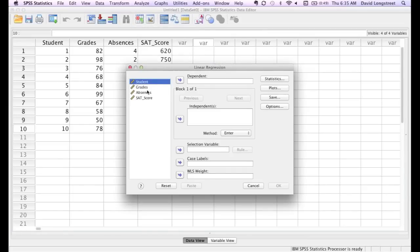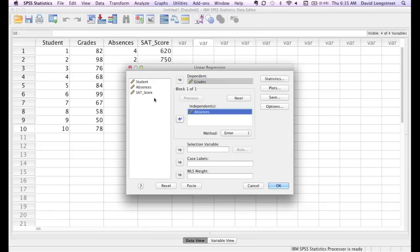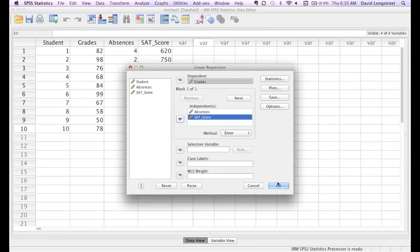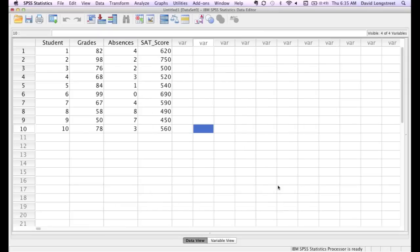First I choose my dependent variable, which is grades. Now my independent variables, which are absences and SAT score. There's a lot you can do with SPSS, but for right now, I'll leave everything the same or the defaults, I should say. And click OK and bada bing.